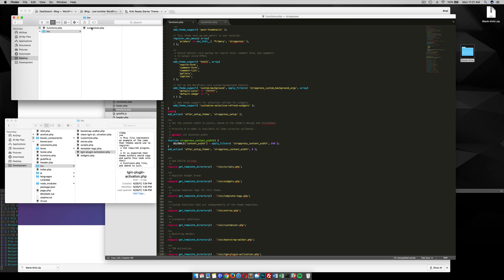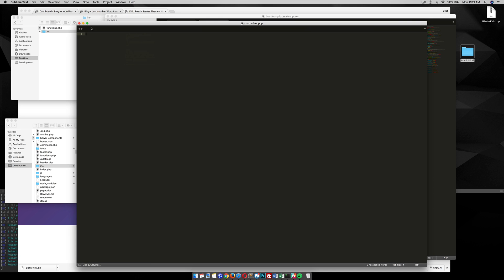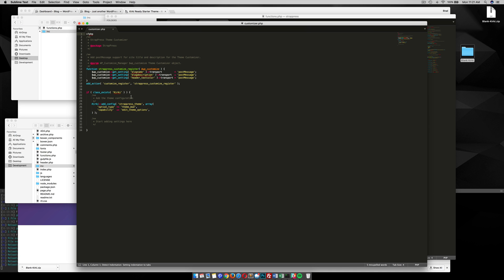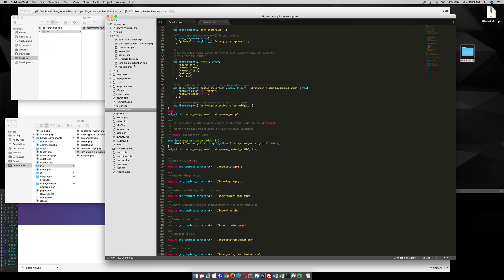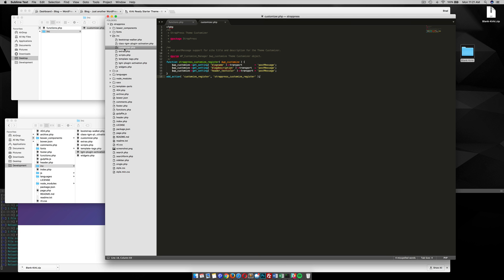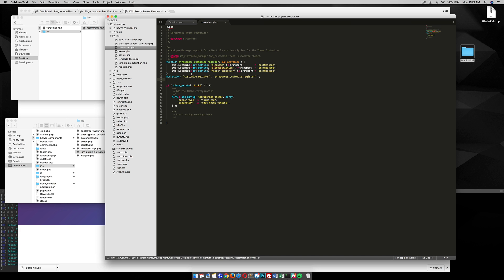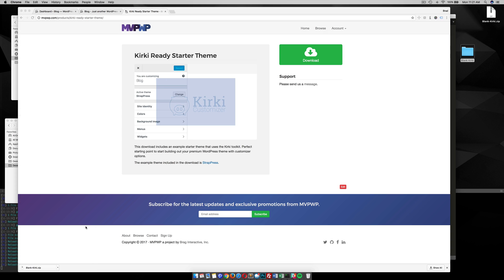And then we want to open up this customizer. And you can see here that I have this checked to see if Kirky's installed. And then if it's installed, add this config. So all we need is those right there. So when we go into INC, customizer, we can add that to our customizer page there. And then our theme will be ready for Kirky settings.